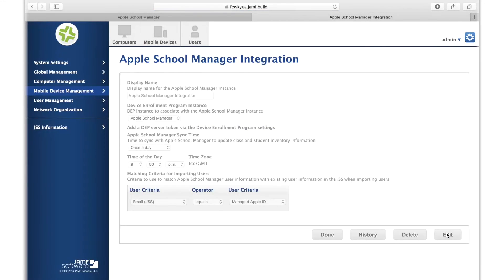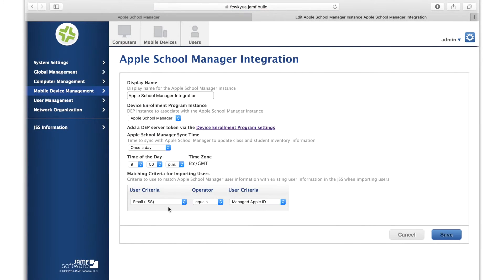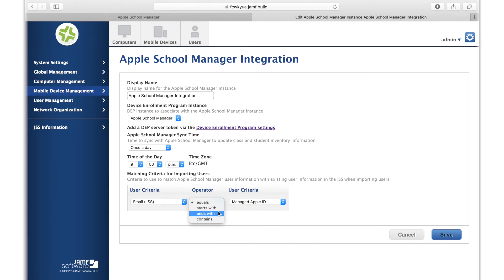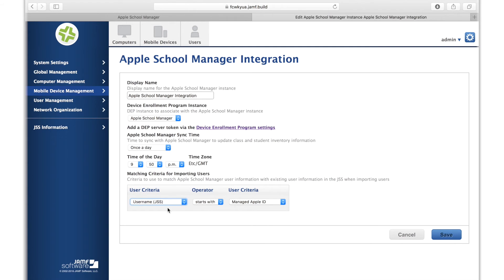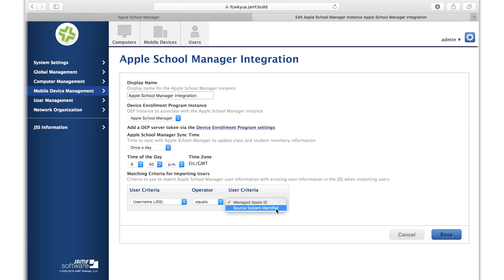If you have existing users in your JSS for students or teachers, you'll want to determine your user matching criteria so that any new students or teachers coming from Apple School Manager can update existing ones in the JSS. For this example, student ID would be mapped to the user name field in the JSS. If you use email address or extension attributes as a way to uniquely identify your users, those would appear in this drop-down as well. You can select different operators such as starts with or equals and then the criteria for matching from Apple School Manager. For this example, source system ID number would be the identical field for student ID coming from Apple School Manager.